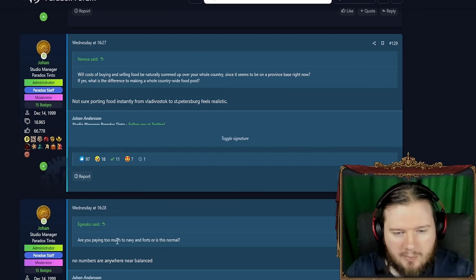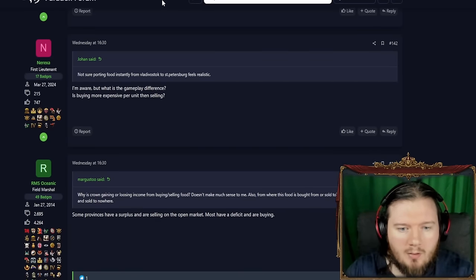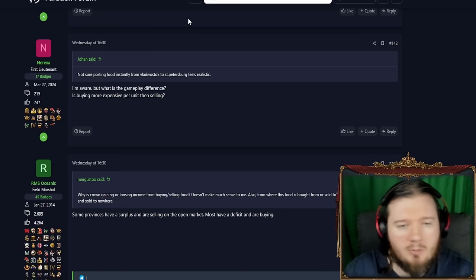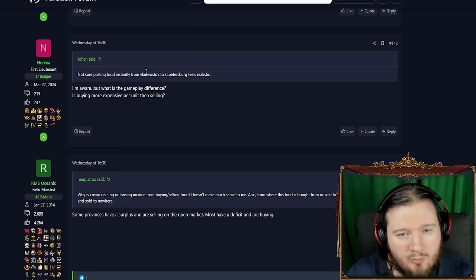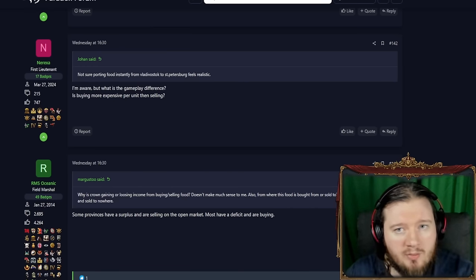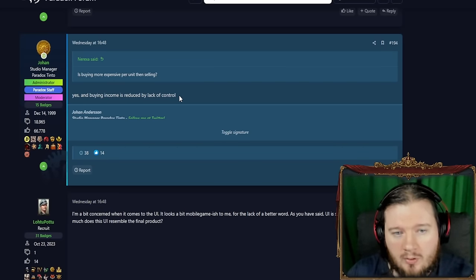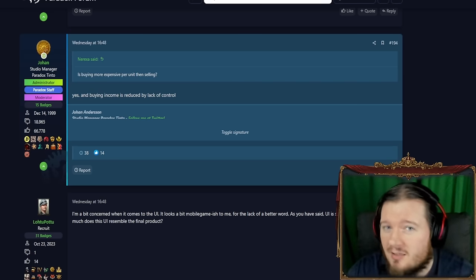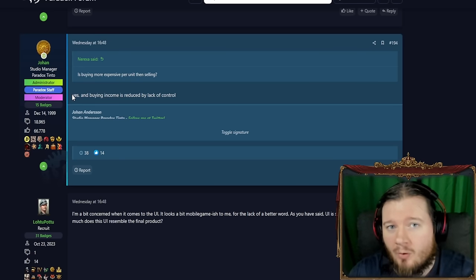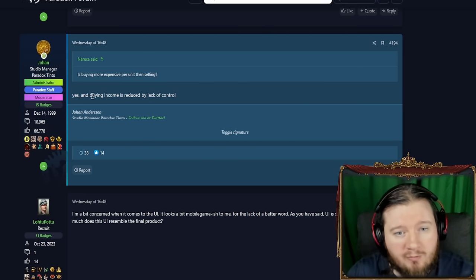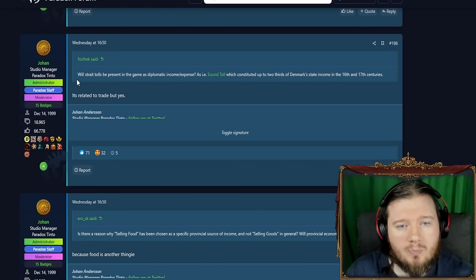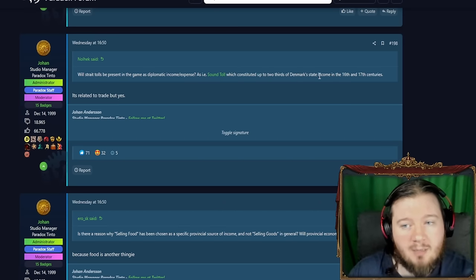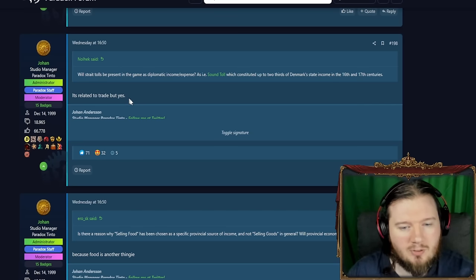And then somebody asking about numbers but no numbers are final that's not too interesting. Here I'm this is going to lead on to something Johan says. So after saying not porting food from Vladivostok to St. Petersburg but what is the gameplay difference? Is buying more expensive per unit than selling? Yes and buying income is reduced by lack of control. Is there a reason why selling food is being chosen as a specific provincial source of income and not selling goods in general?